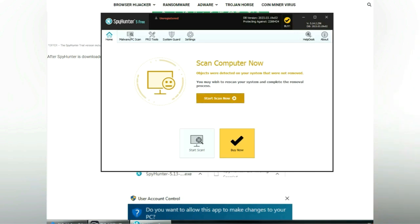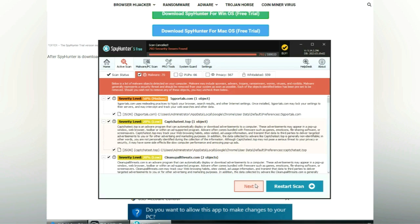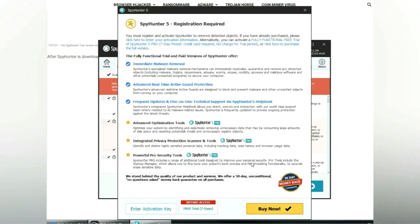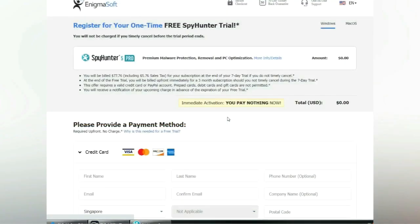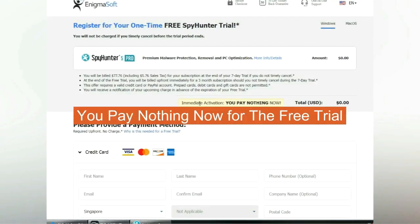Click start scan now. Click next once scan completes. Now register 7 days free trial to activate SpyHunter and remove detected objects. You pay nothing now for the free trial.